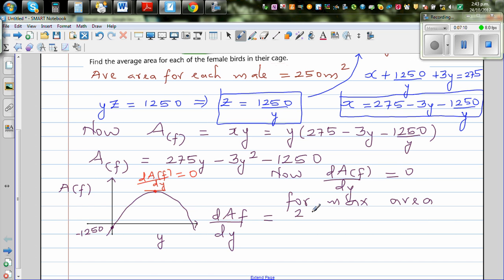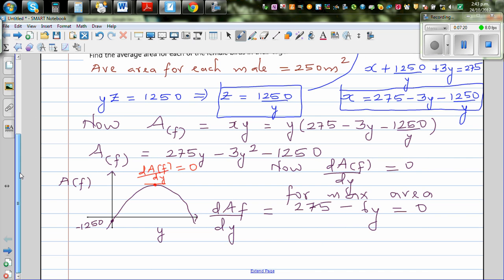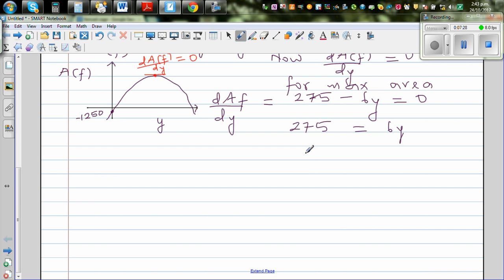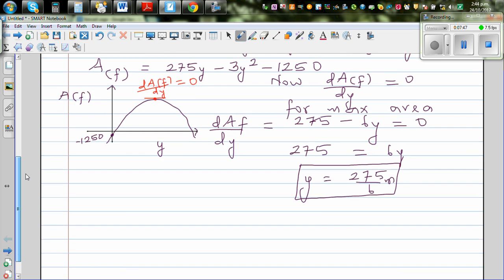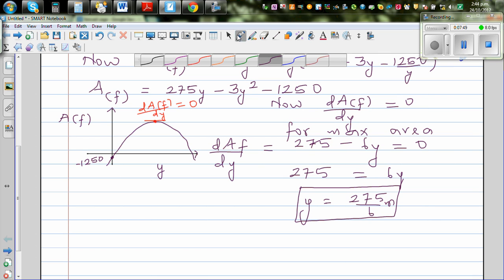To find the maximum area, we differentiate and set equal to zero. Differentiating Af: dAf/dY equals 275 minus 6Y equals 0. Solving gives Y equals 275 over 6 meters — kept as an exact fraction rather than a decimal.